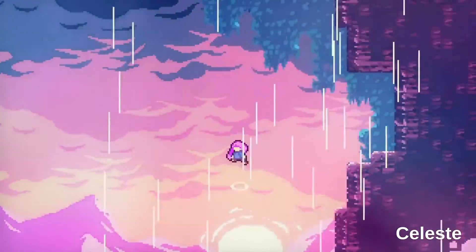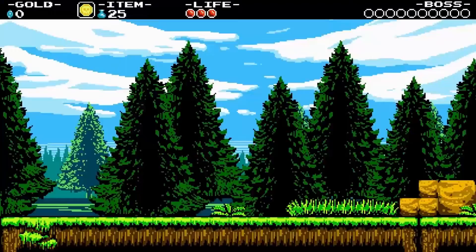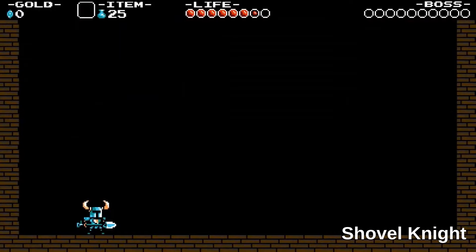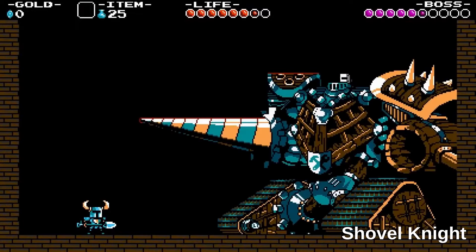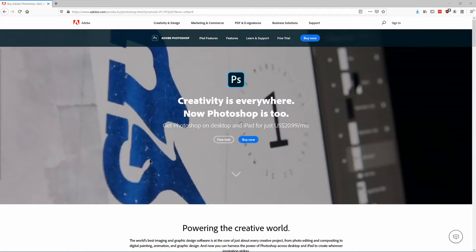Pixel art is really popular in retro styled indie games, so in this video I'm going to show you some of the best tools for making pixel art for your indie games.